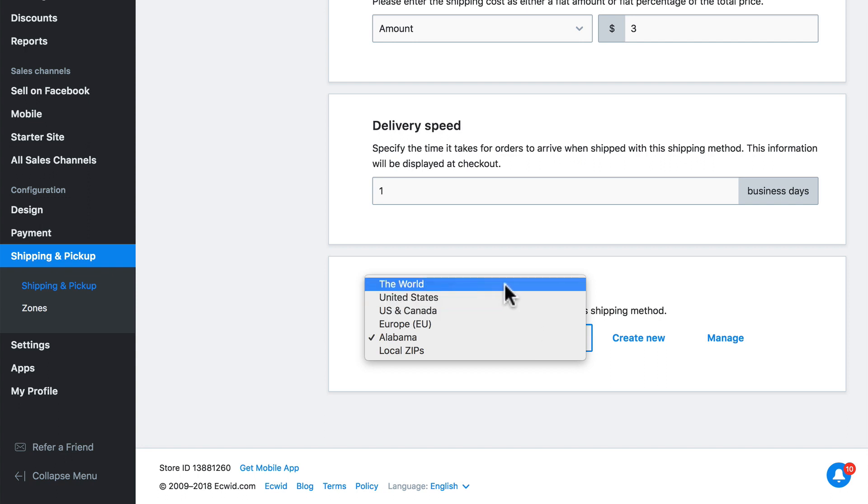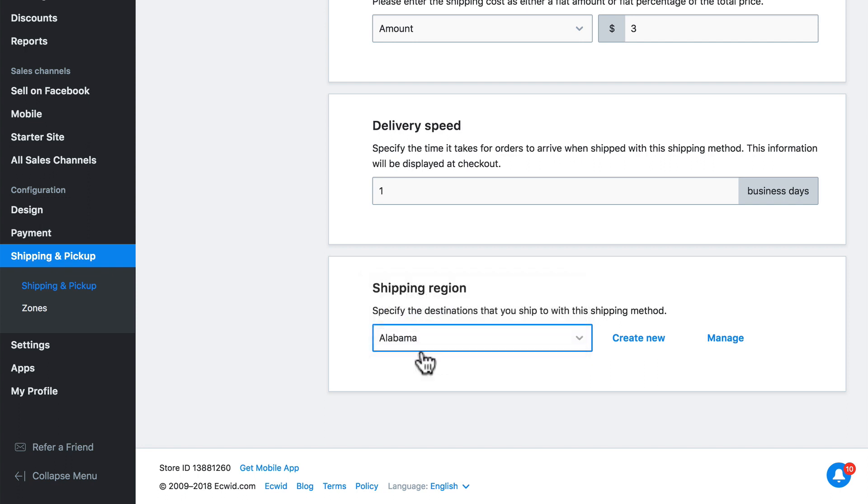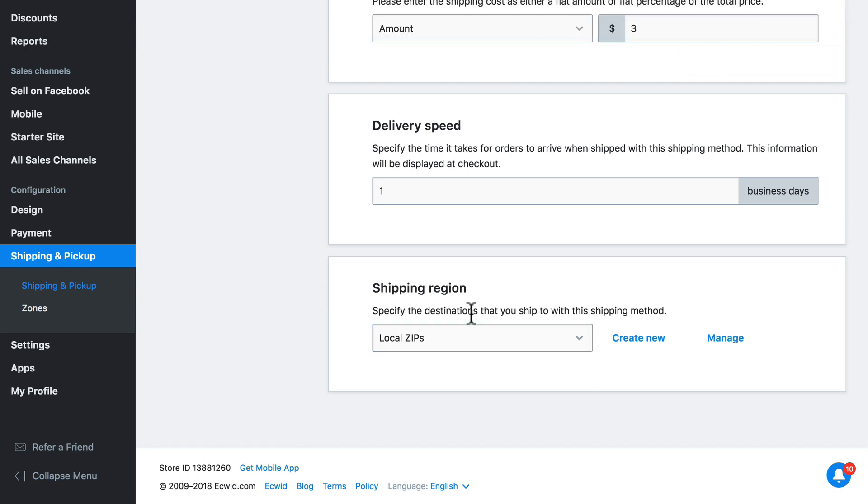If we open this drop-down box now, you'll see we have local zips. And notice also, like I mentioned, we have the world always as an option. But we have all of the shipping zones that we saw over on the shipping zones page, along with our new one. And that's the one we're going to select, local zips. As always, make sure to save. Now we've set up our shipping zones to reflect the places we will ship our products to. And we've divided them up because we want to use different methods of shipping to send customers' orders to them based on where they live.